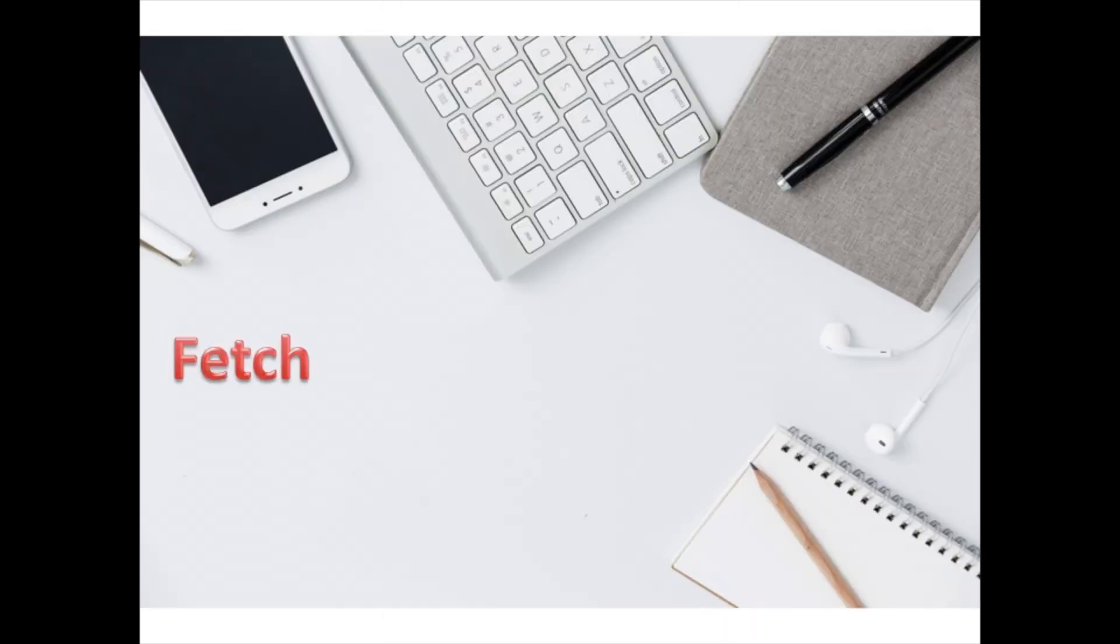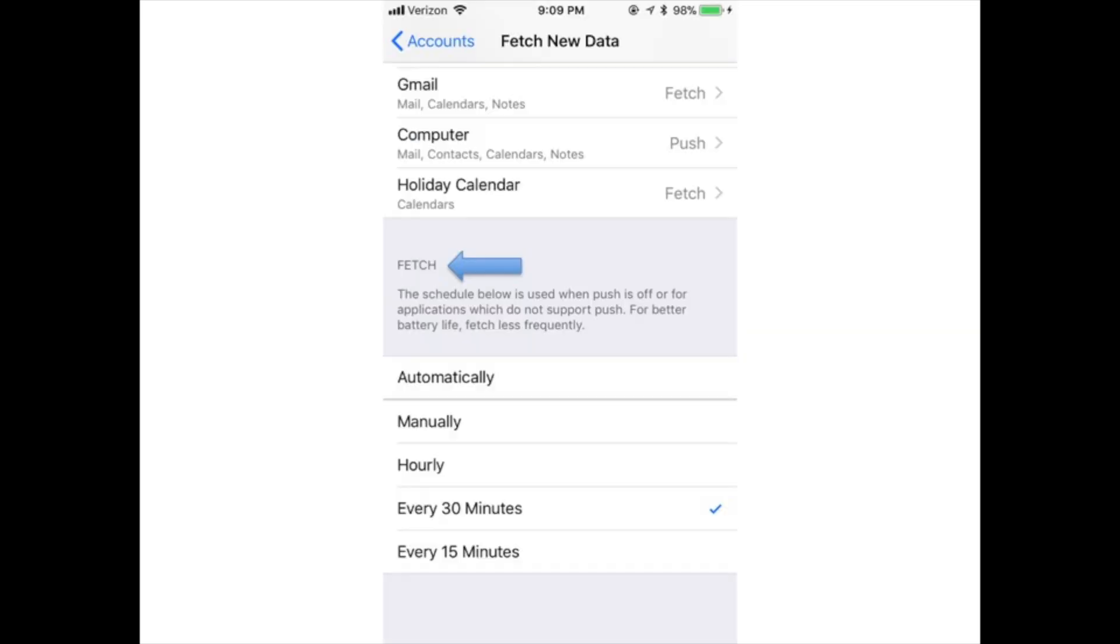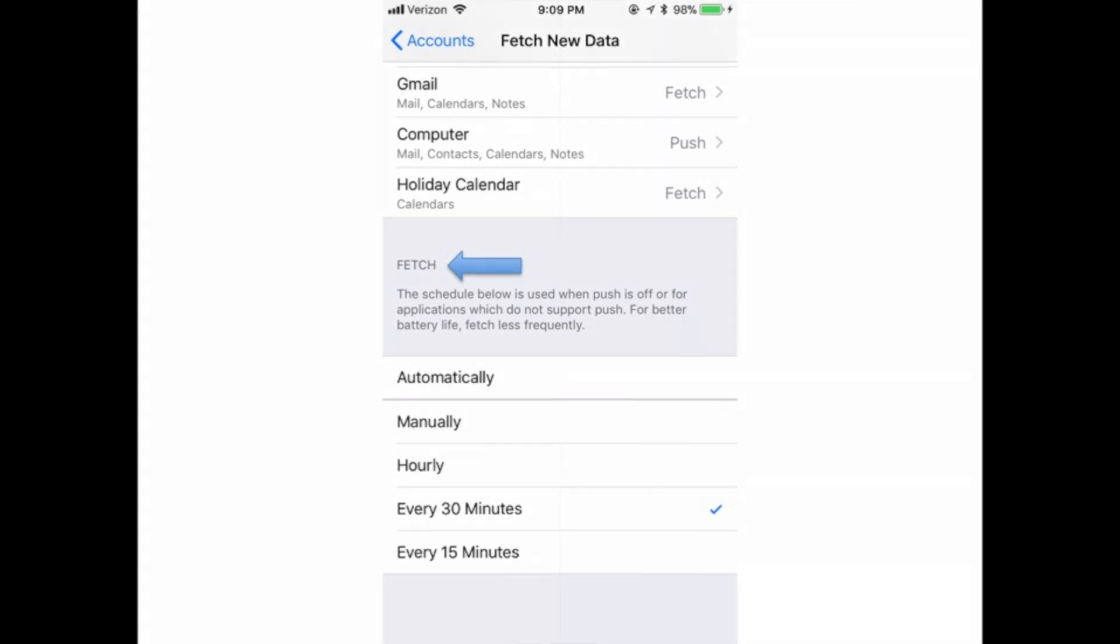Fetch: This is more like the traditional way of checking email. It checks your email every 15, 30, or 60 minutes and downloads any messages that have arrived since you last checked. You can also set it to check manually. This is used if push is disabled. The less often you check email, the more battery you'll save.